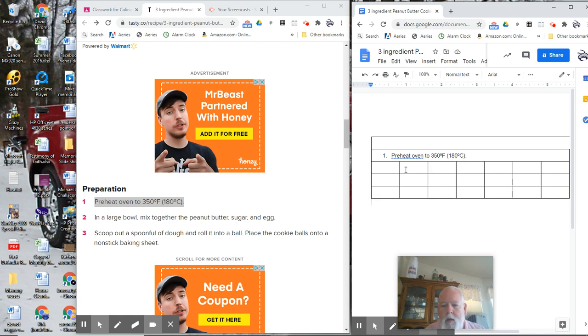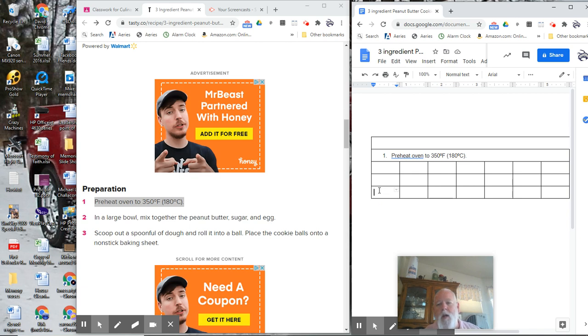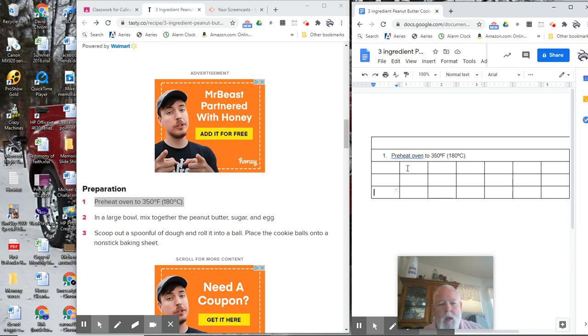Well, that's three ingredients. Peanut butter goes here, sugar, and egg. I'll let you figure out how to fill those in. I don't want to do it for you, but I think you can do it.